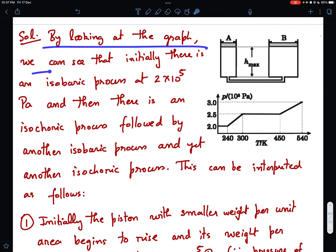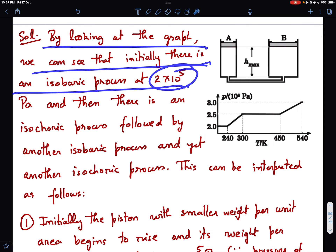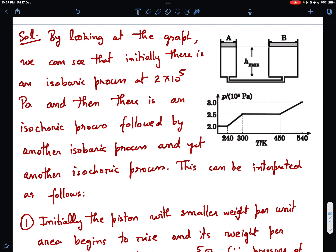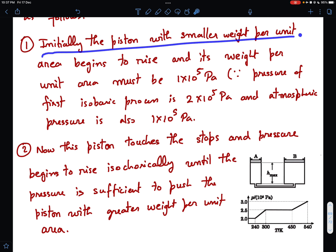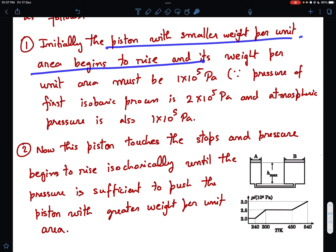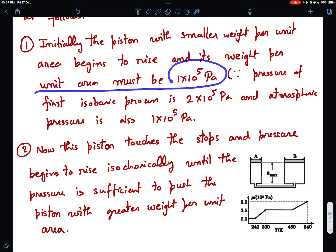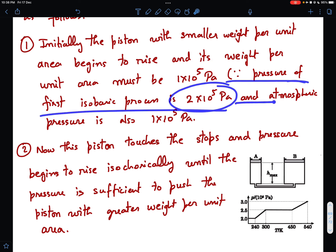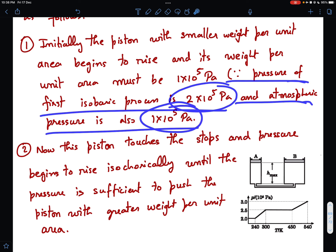By looking at the graph, we can see that initially there is an isobaric process at 2×10^5 Pa, then an isochoric process, followed by another isobaric process at 2.5×10^5 Pa, and then another isochoric process. This can be interpreted as follows: initially the piston with smaller weight per unit area begins to rise. Its weight per unit area must equal 1×10^5 Pa, because the total pressure is 2×10^5 and atmospheric pressure is 1×10^5.